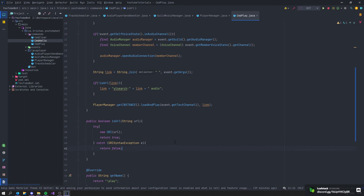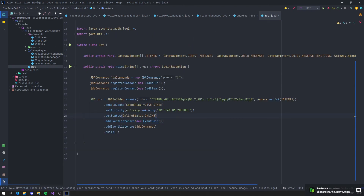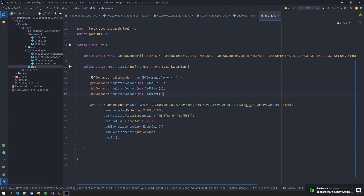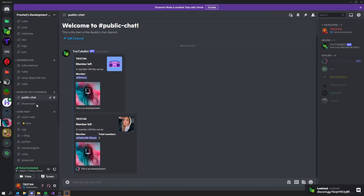Everything should work now. Let's go into our bot class. Make sure the GUILD_VOICE_STATES cache flag is enabled, then add the CommandPlay command. Let's start the bot and check it out.